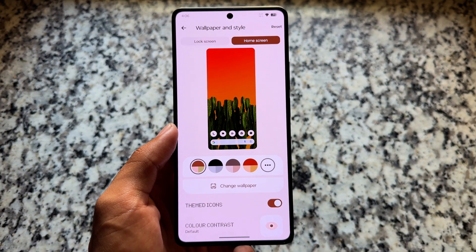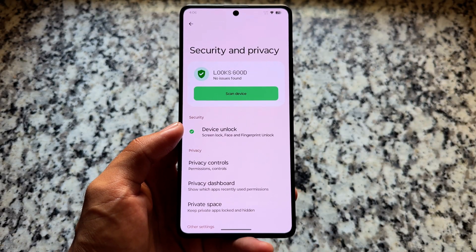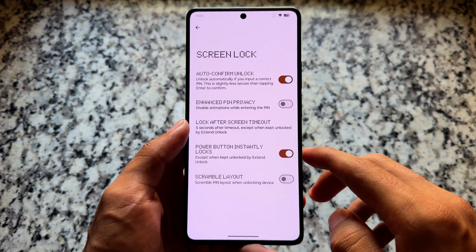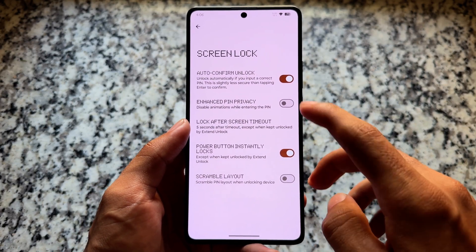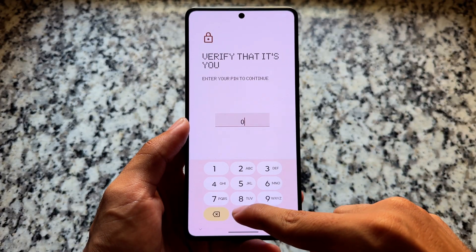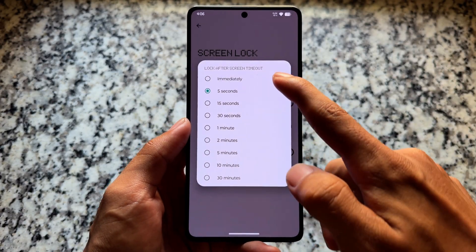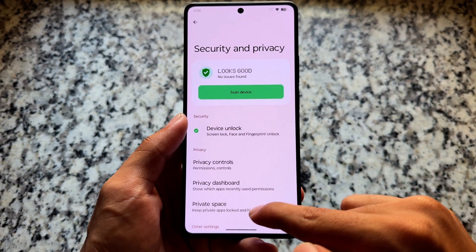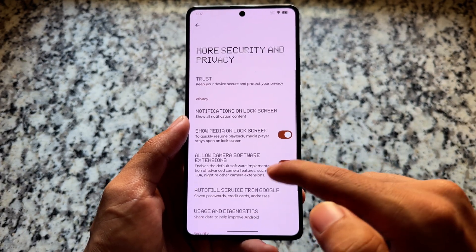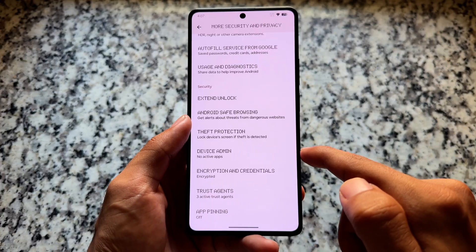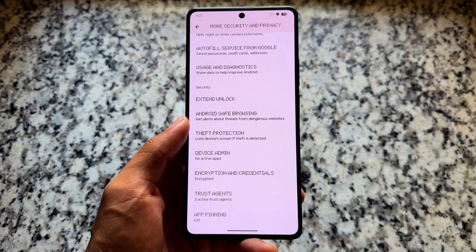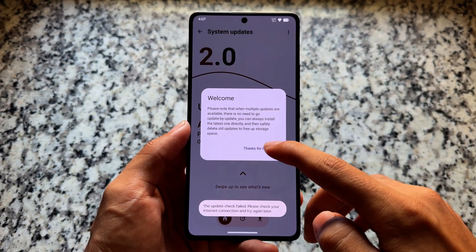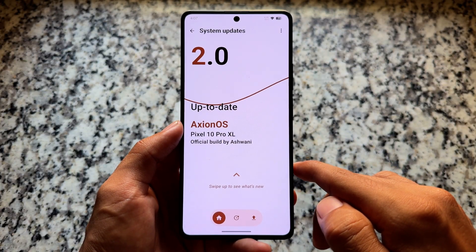The default themed icons are also inspired from Nothing OS. There are security and privacy features like AUSP — all the things are available here, nothing new but it's there. For the screen lock, if you move on to Private Space, it's available. I found that Evolution X OS does not have Private Space in its latest update — that may be a bug — but in Axion OS it is present.